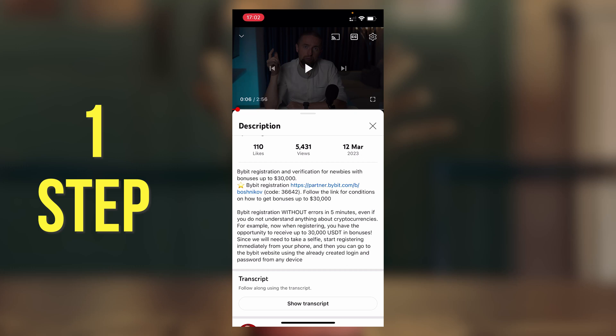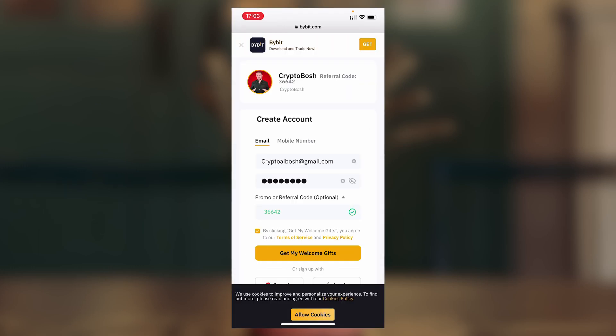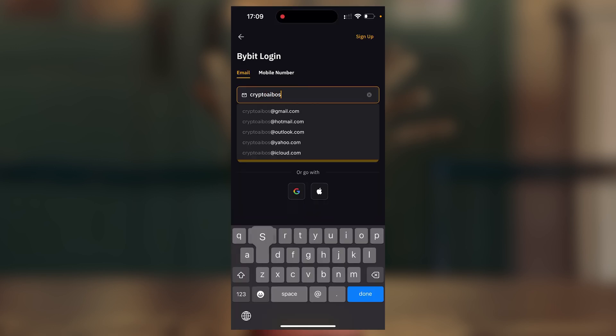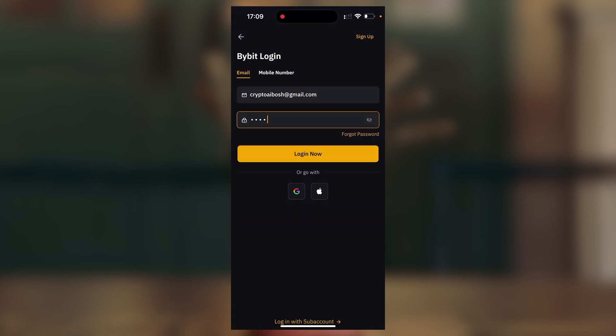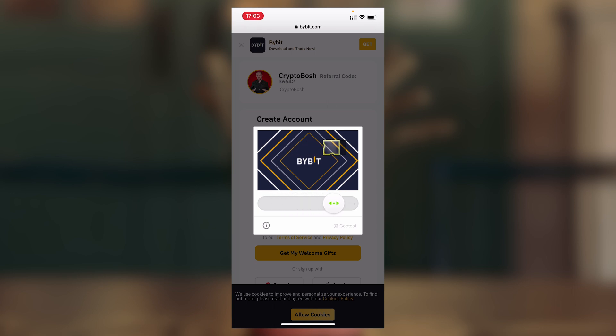You can go to the Bybit website using the already created login and password from any device. Step 1: Follow the link, open it in the browser, and enter your email and password. Click 'Get my welcome gifts', create an account, and pass the verification that you are not a robot.